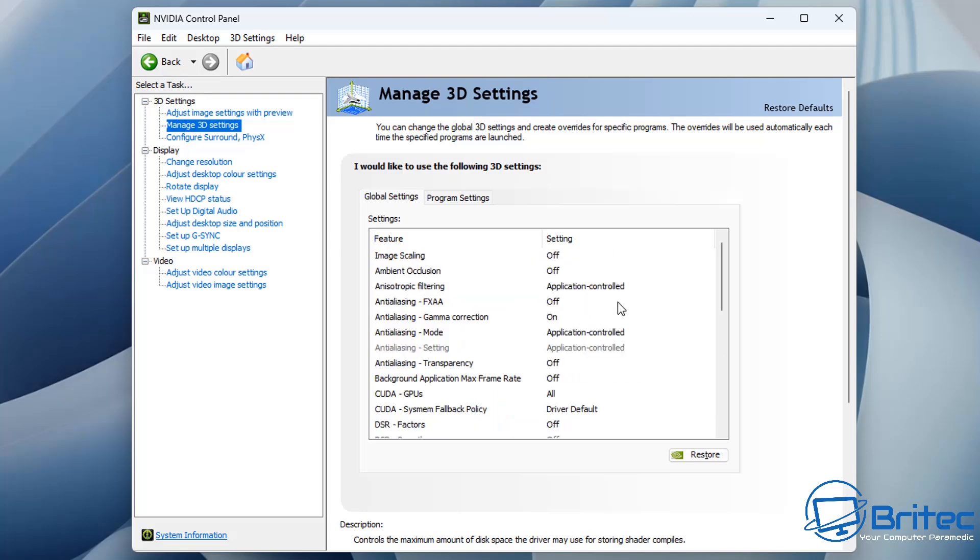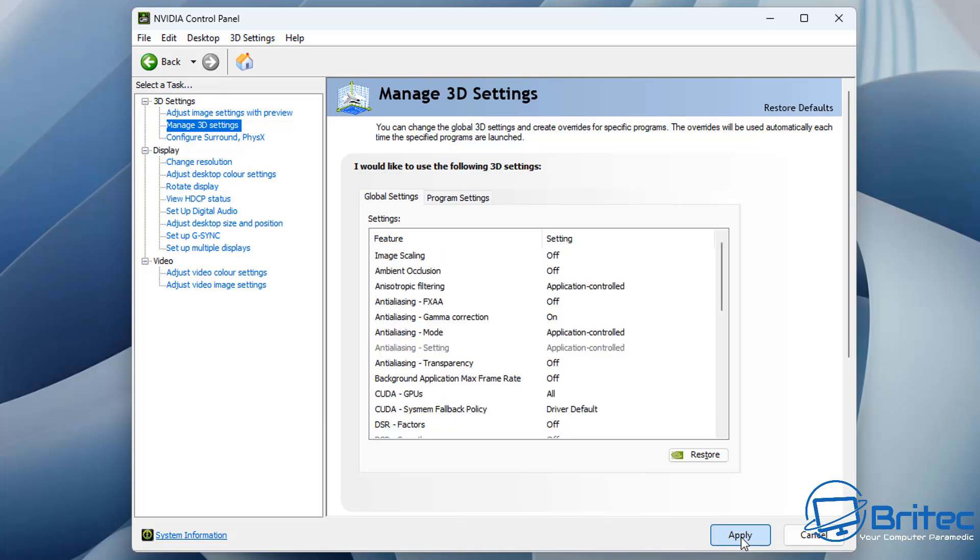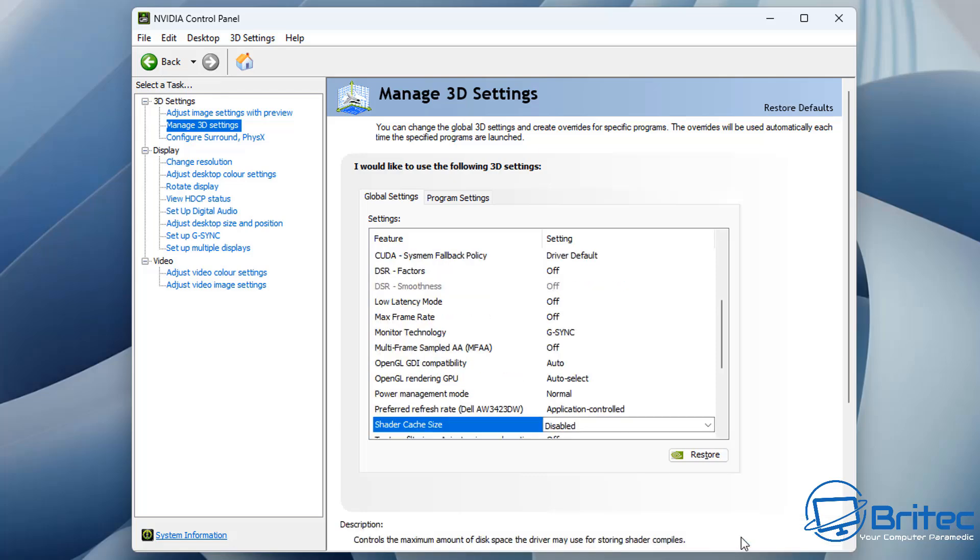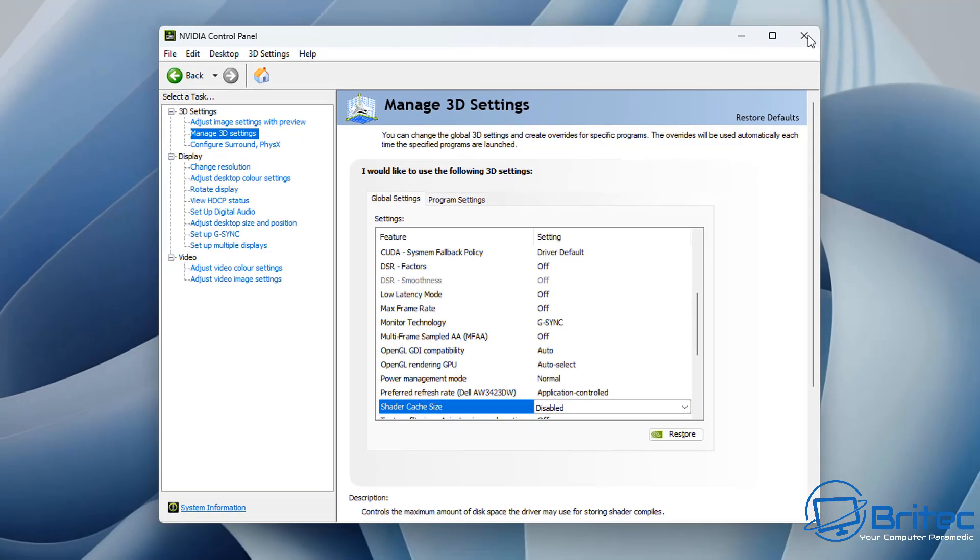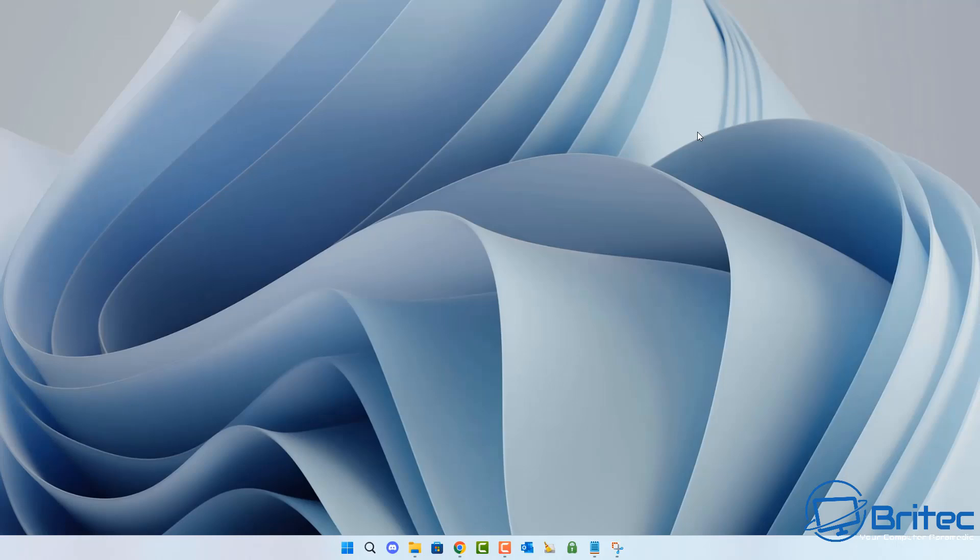Once we put this to disabled, you can click apply and restart the PC. So let's go ahead and do that right here. I'm going to click apply here. And now all we need to do here is close the control panel off. We'll enable that feature back once we've finished.